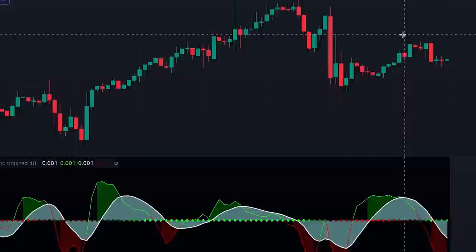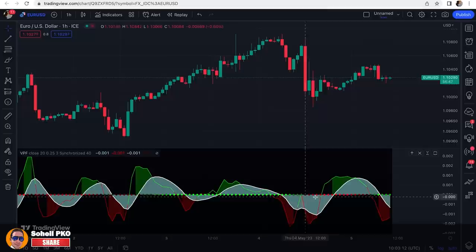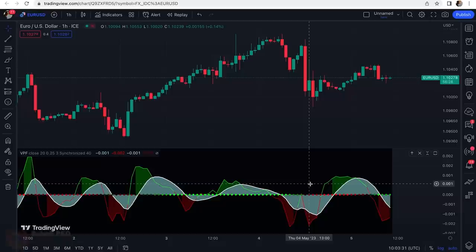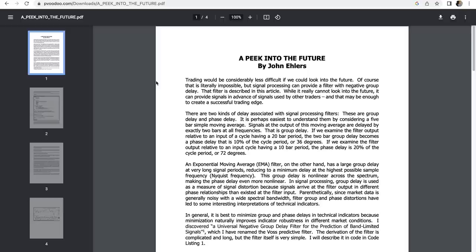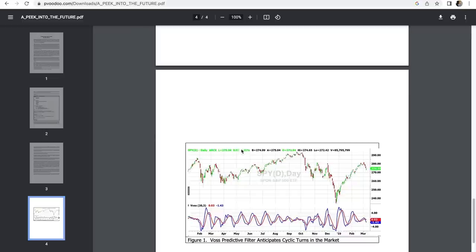This indicator is in the form of an oscillator where lines move above and below the center line, which is zero. The WASP Predictive indicator was originally formulated and introduced by John Ehlers in 2019. If you search on Google for 'A Peek into the Future by John Ehlers,' you'll find a PDF which is the indicator's white paper explaining all the details about the WASP Predictive indicator.